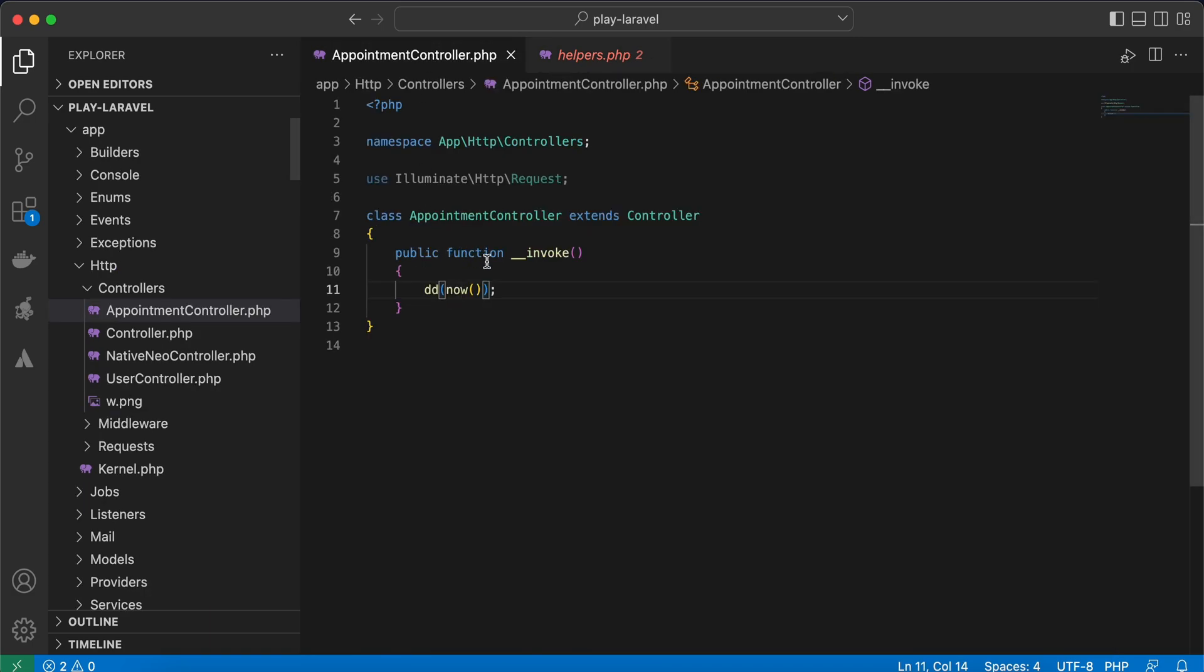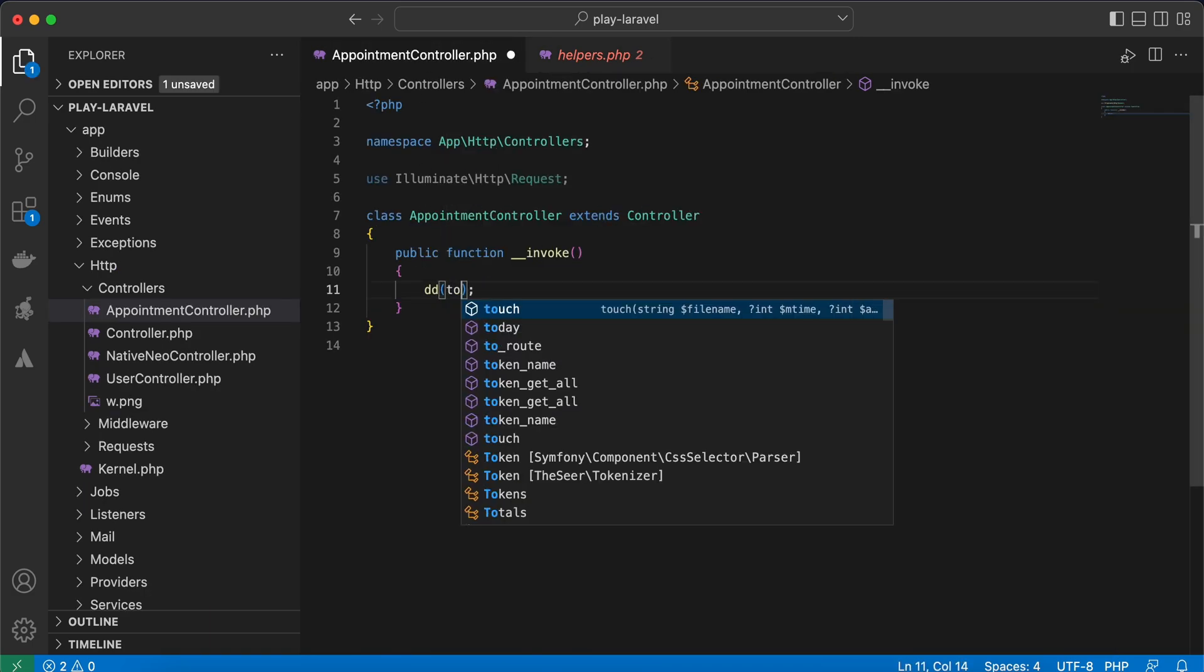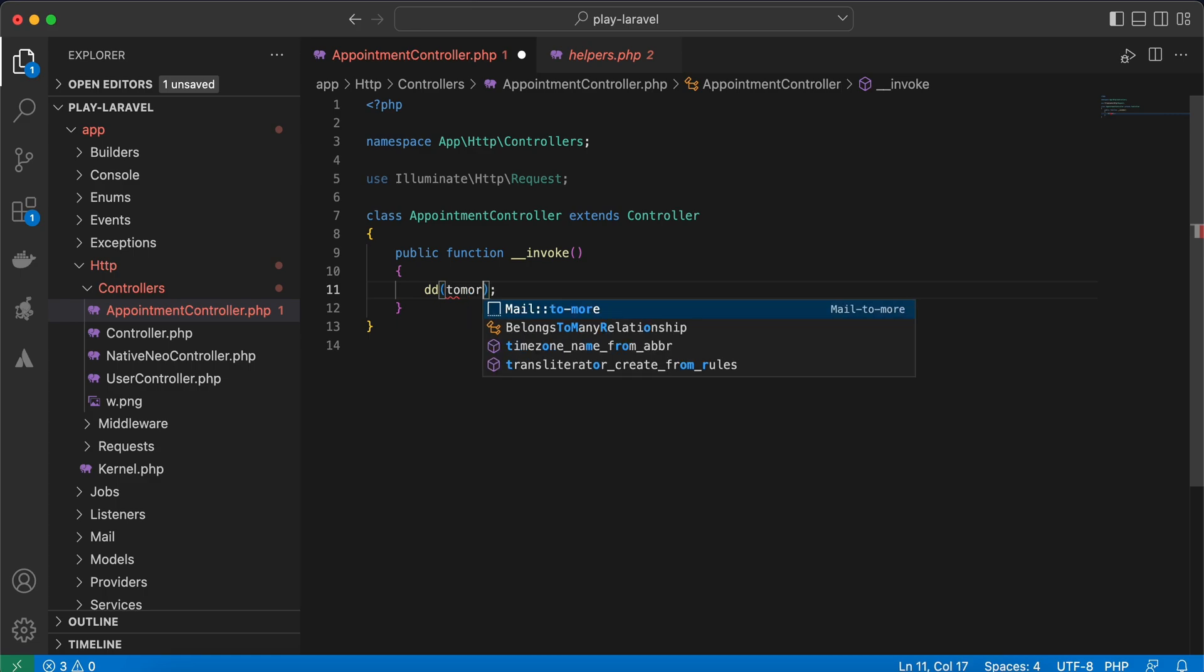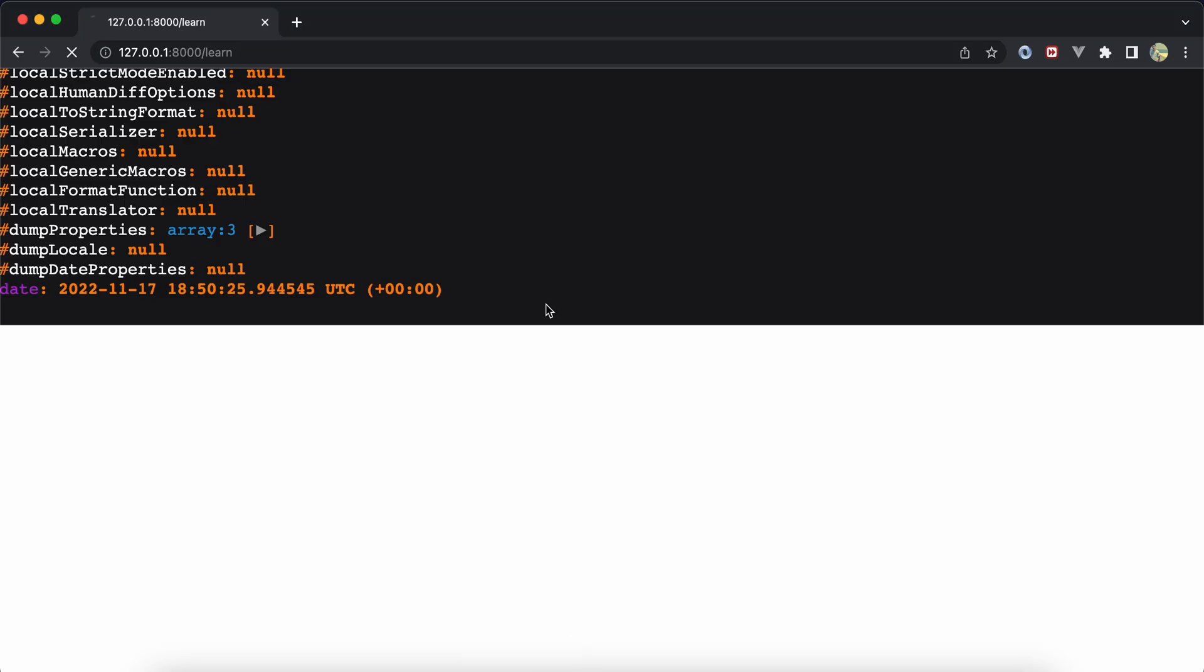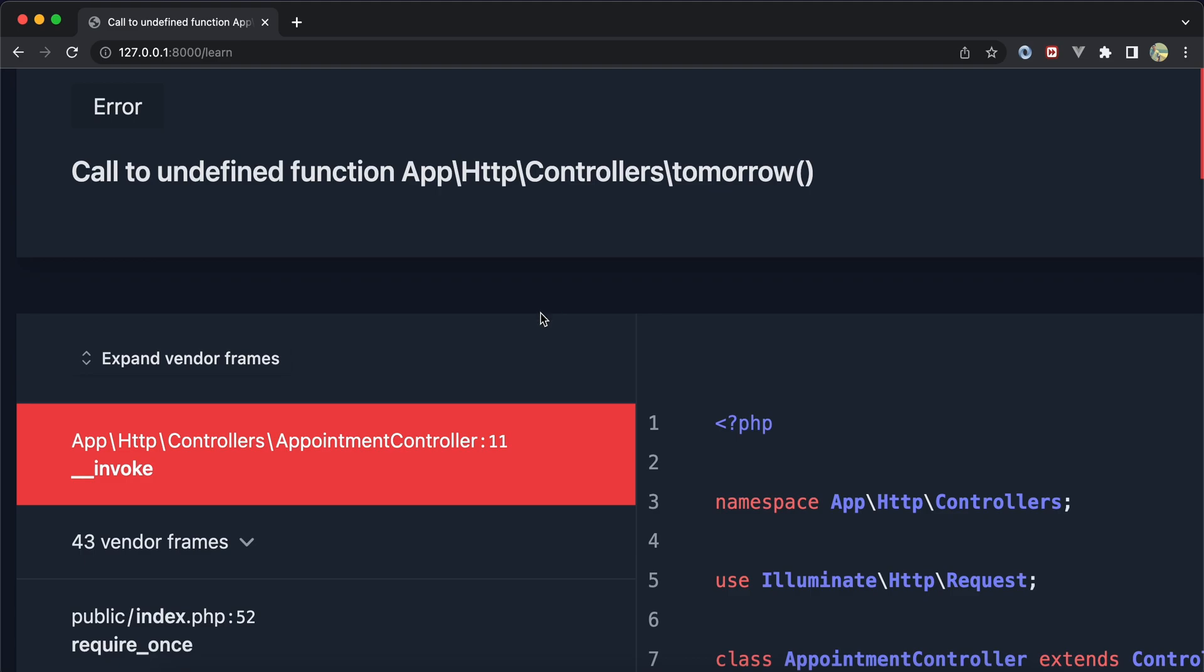For example, I want to create a function called tomorrow to display the tomorrow version of now. Right here, tomorrow. And if I back to my browser, refresh, I will receive this error which means no function called tomorrow. So let's implement our first helper.